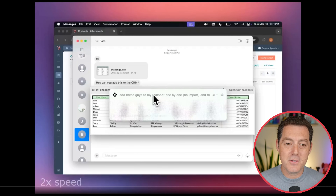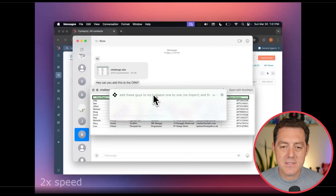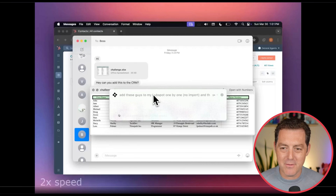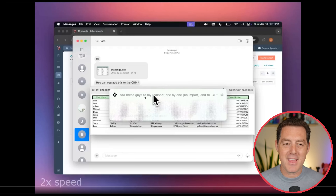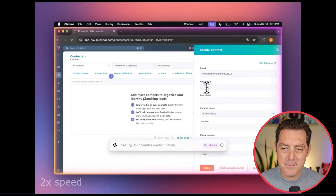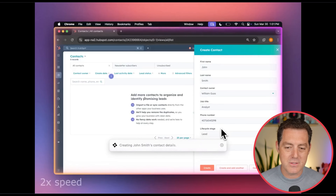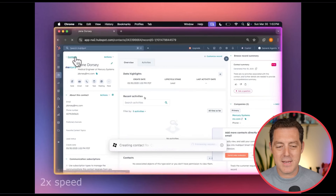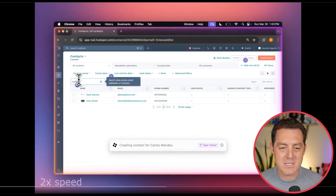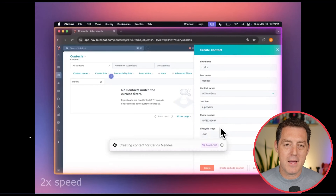And it can also use frontier reasoning models for more complex tasks. So add these guys to my HubSpot one by one, no import — it's basically just an Excel file, and he just says 'add these guys,' not even any more description needed. We have the Excel file; adding contacts, open HubSpot, adding one by one, going through each of the input fields. This is 2x speed, but still very fast — doing it one by one.